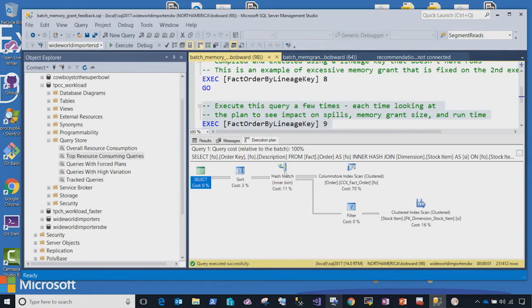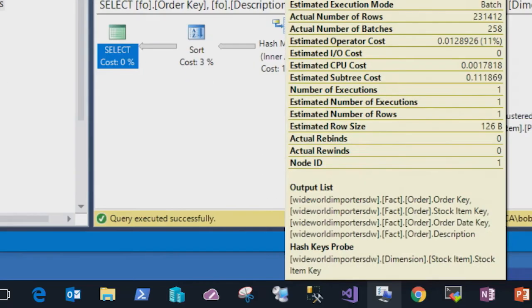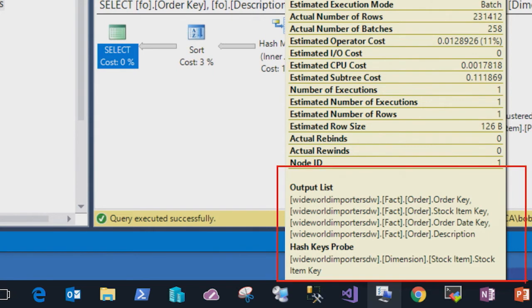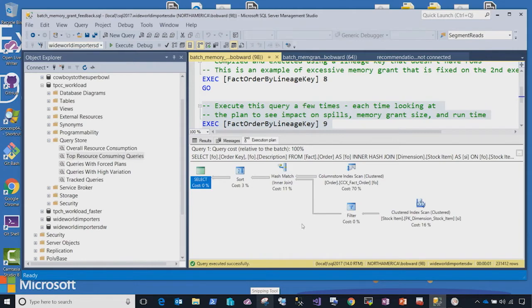you'll notice there is no more warning of an actual sort spill, because what SQL Server has done is ensure that the proper memory grant is given the second time around. This is just a small but simple example of our intelligent query processor and adaptive query processing feature in SQL Server 2017.